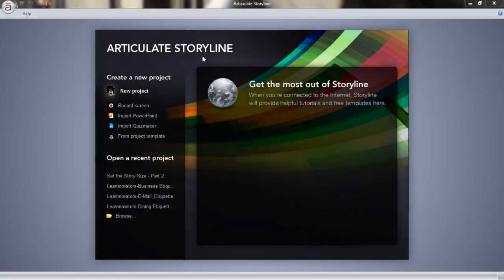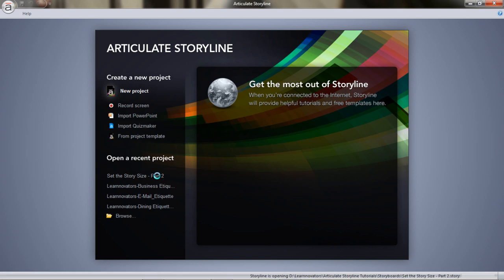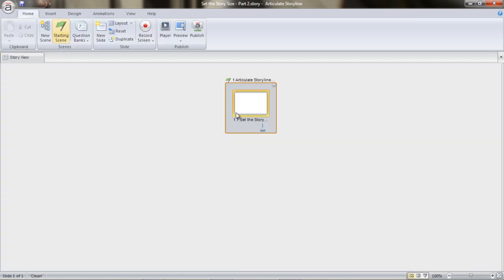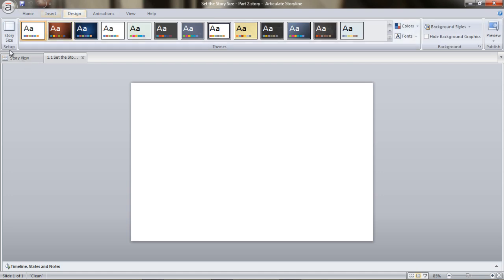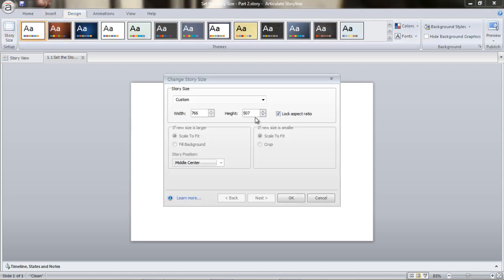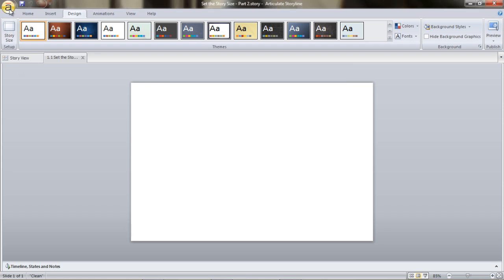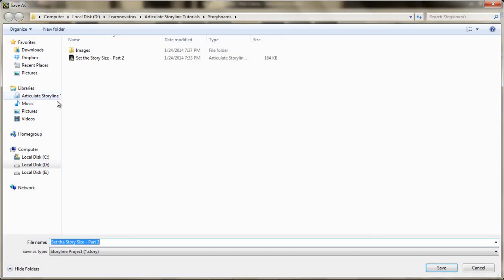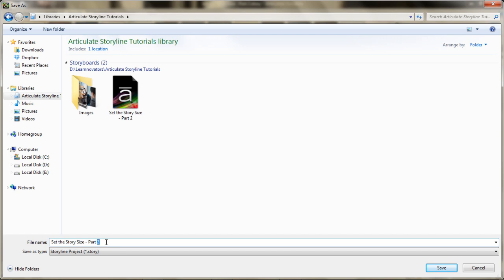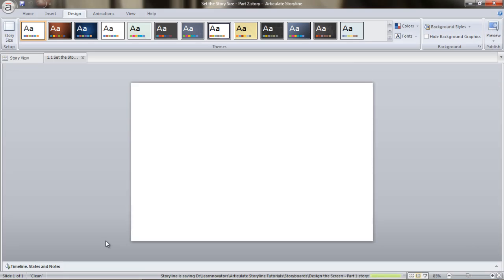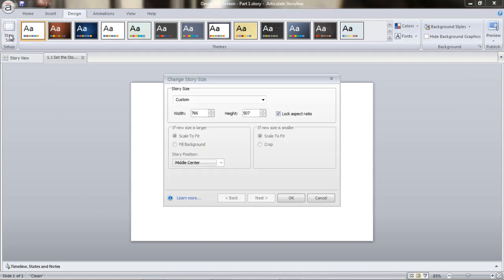Welcome back to the tutorials on Articulate Storyline. We had a fantastic time discussing setting the story size and we are going to resume from there. I'm opening the file part 2 and we are going to take a look at the dimensions we had set — 766 by 507 — providing for all the navigation controls such as menu, previous button, next button. Before we start, let's save this file and call it 'design the screen, part 1.'